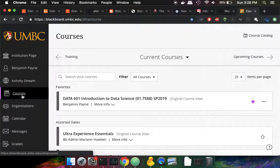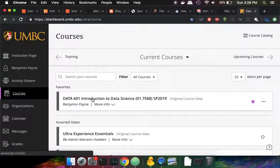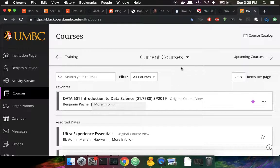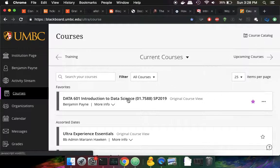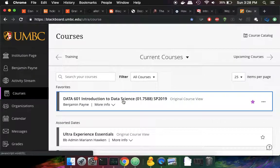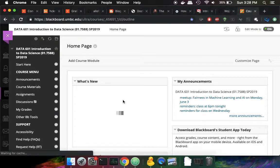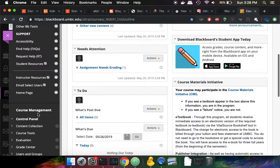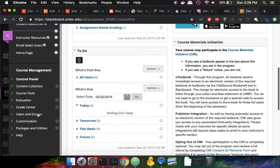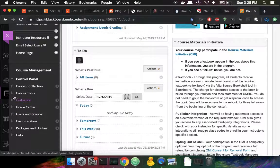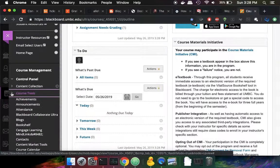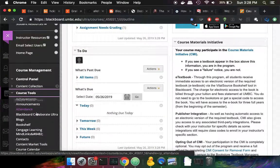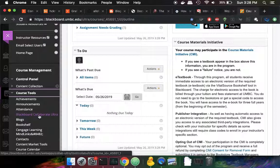So I go to courses, and then into my course that's assigned for this semester. And then over here on this side management panel, there's course tools. And under course tools, the Blackboard Collaborate Ultra.